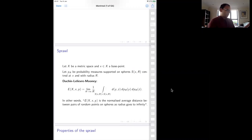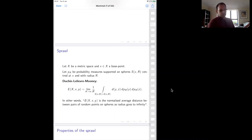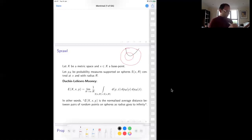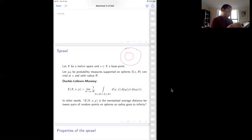You define this quantity e, which depends a priori on the base point and the measure, which is simply the limit of one over r times the distance between pairs of points on the sphere integrated with respect to this measure. What is this quantity e, which is the sprawl measuring? It's measuring the normalized average distance between pairs of points on large spheres — that's the radius question.